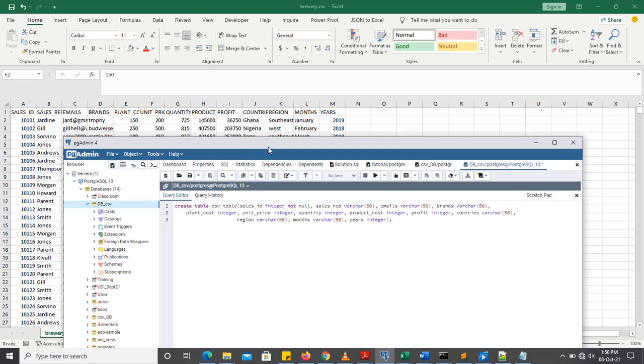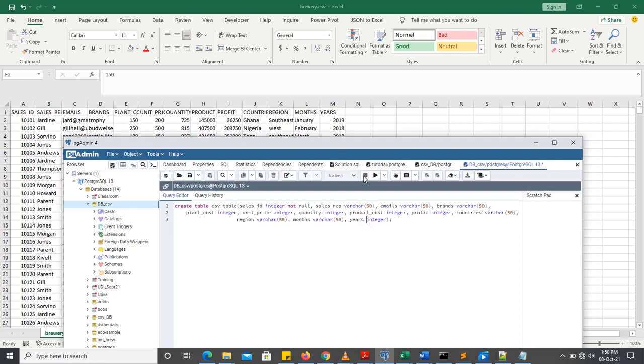Now let's count the number of columns that we just created. 1, 2, 3, 4, 5, 6, 7, 8, 9, 10, 11, 12, 13. Now we have 13 columns.